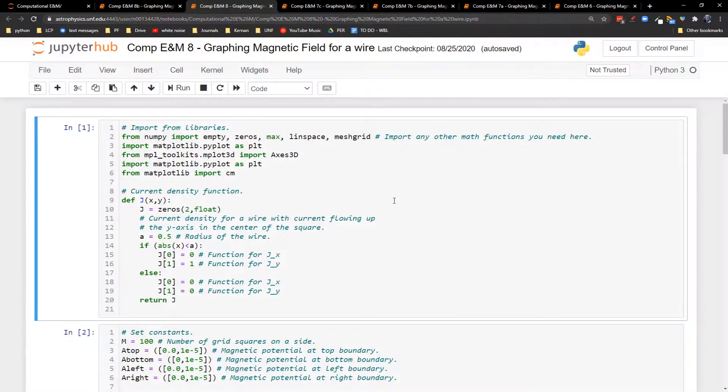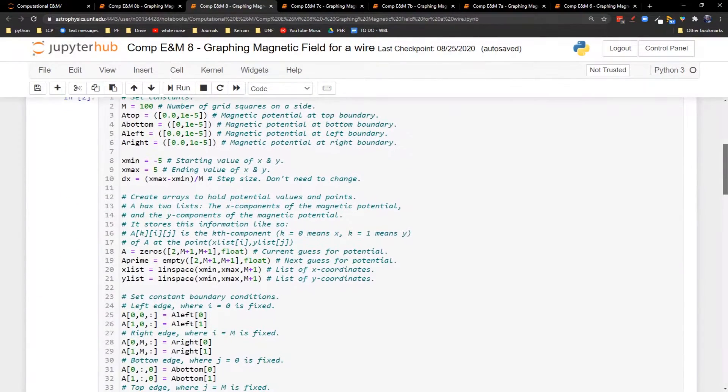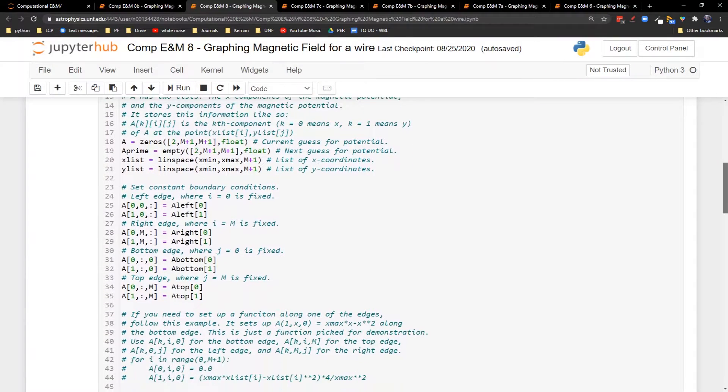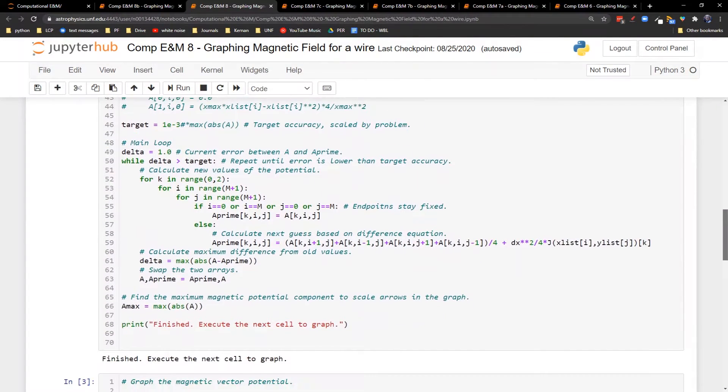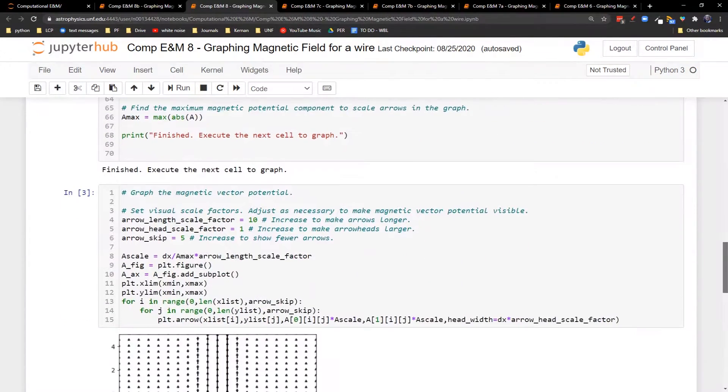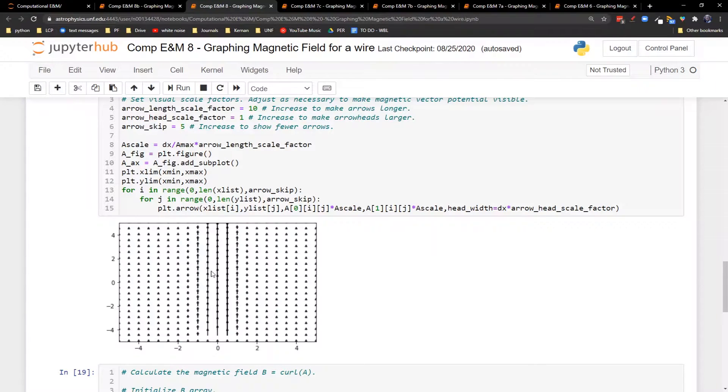All right, so here we've got our function from last time for having our current density along a wire with the current flowing up. This is going to take through the exact same computation of the magnetic vector potential that we had before. This is the part that looks familiar. The current flowing up, so the magnetic vector potential has to point up.